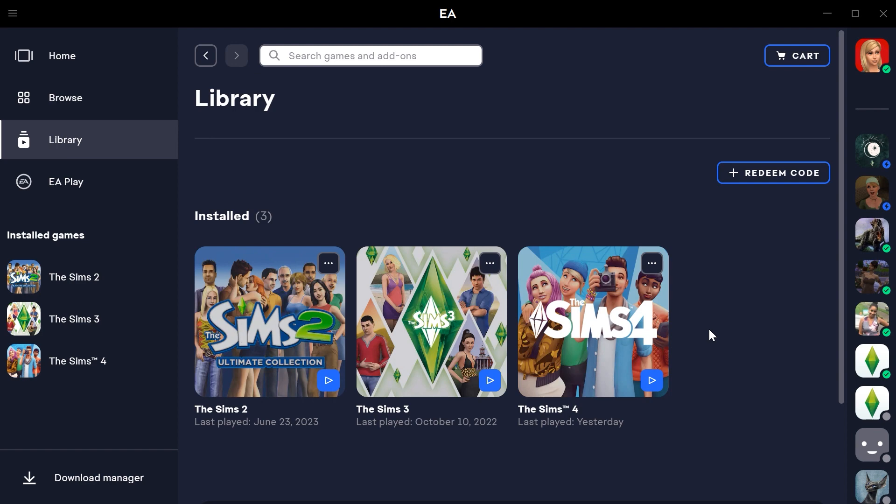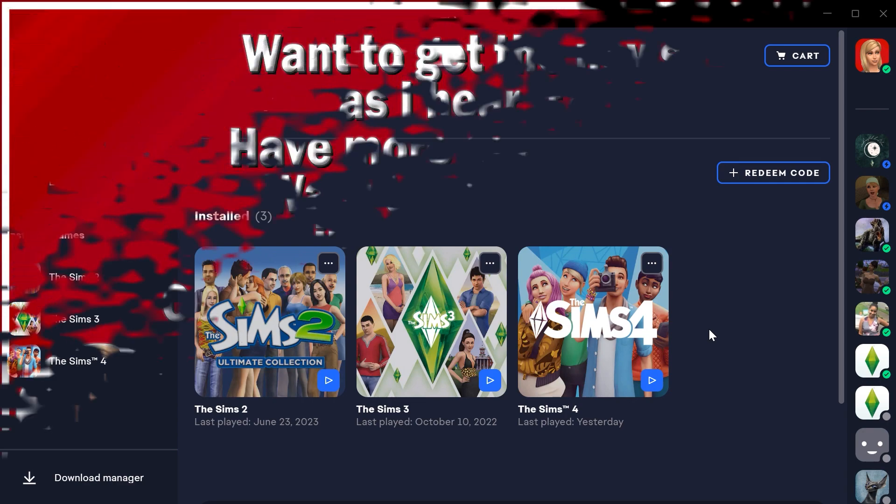So those are really the main things if an update won't download is try clearing your EA app cache and if that doesn't work, try going and posting over on EA Answer headquarters or if you're on Twitter, aka X as it's called now, go tweet EA help over there. But mainly, really, if none of those things work, just wait and hopefully it'll be available later on in the day when things are not so busy.